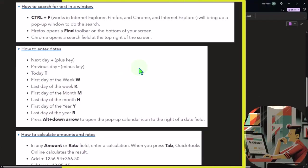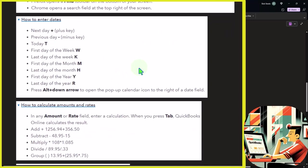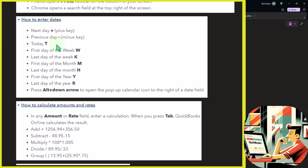How to enter dates. We have next day, this is what I use all the time, and the previous day. You could use these if you want to get to today, the T, although today is usually the default. You can go to the first day of the week W, last day of the week K.